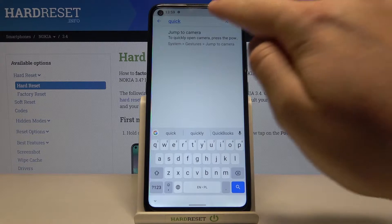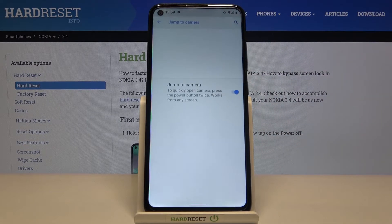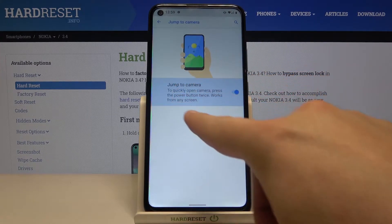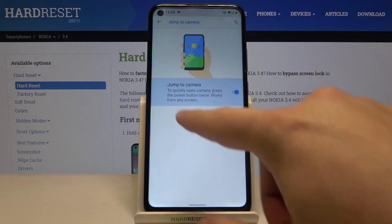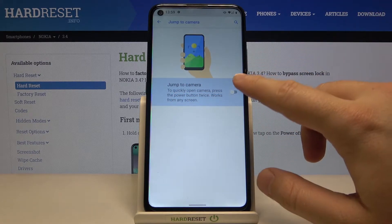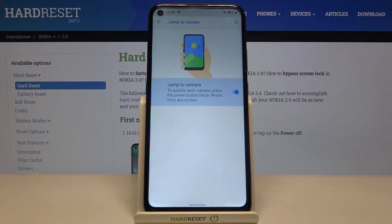Then choose the 'jump to camera' feature. As you can see right now it's activated. So if it's turned off you have to tap on it to activate.